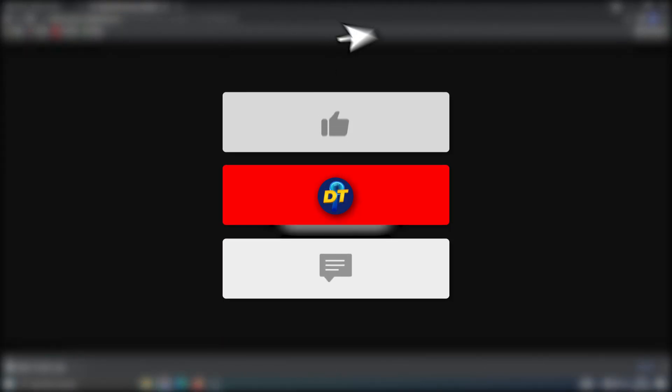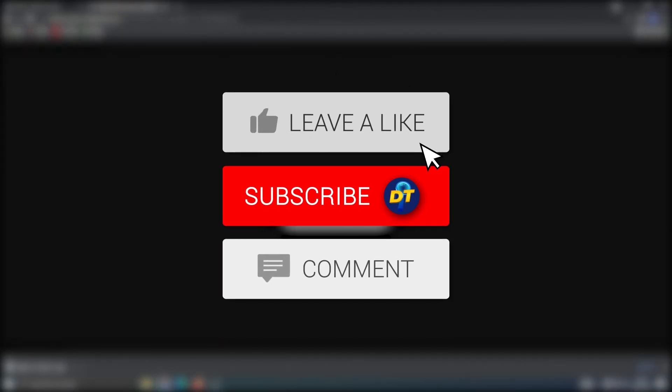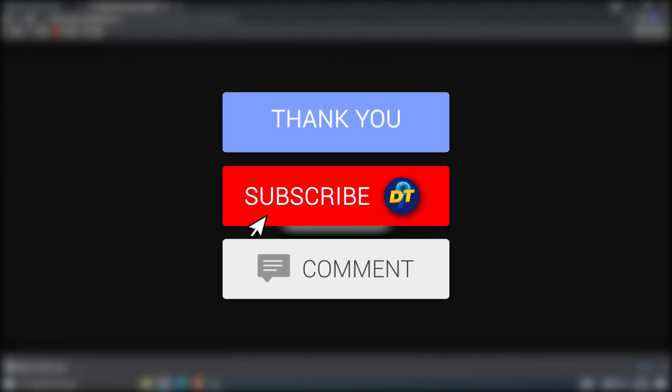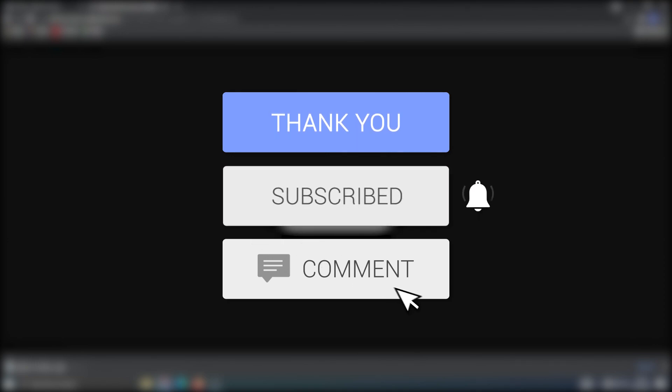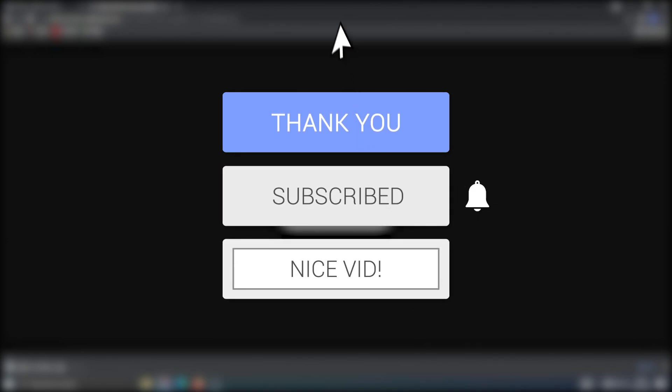If this video helped you out, please like the video and consider subscribing for more tips, tricks, and tutorials. If you have any further questions, leave them in the comments. I'll see you next time. Bye bye.